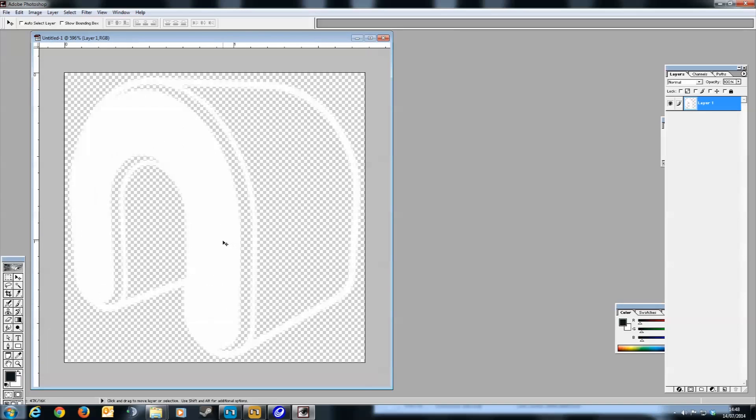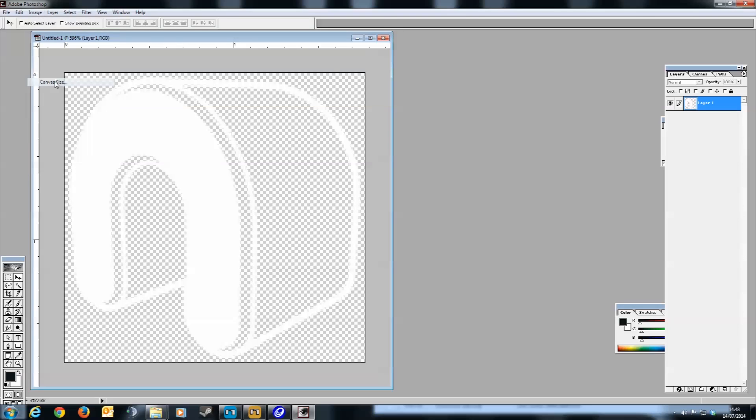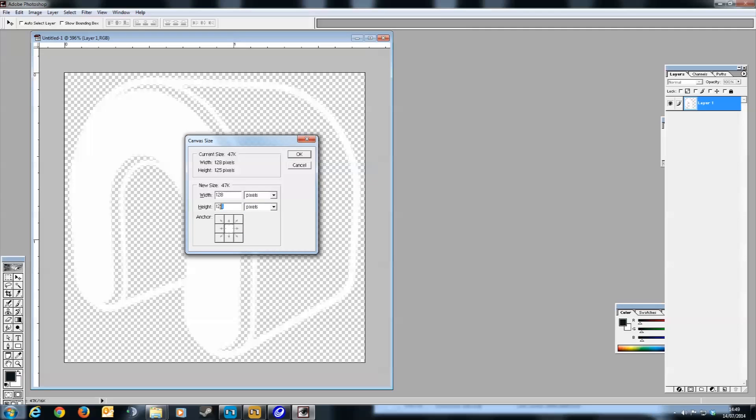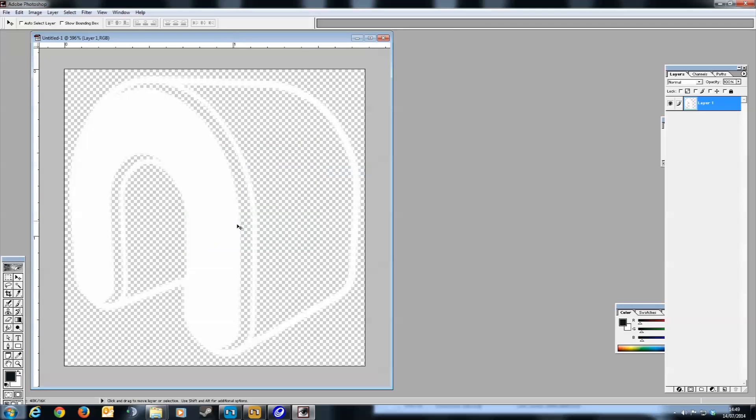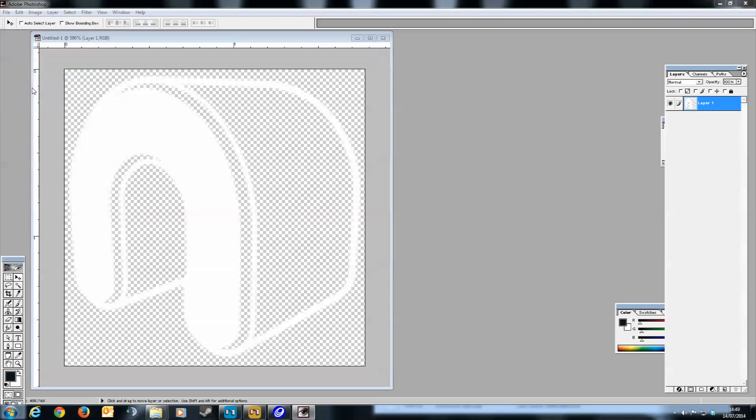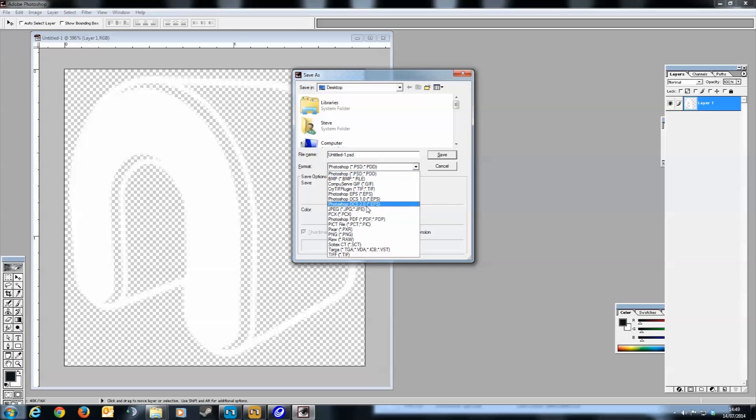You now need to adjust the logo so it's perfectly square. Go to canvas size, and convert the measurements to pixels. Then just change the smallest measurement to match the 128 pixels. That way the blank canvas size will change without changing the logo's dimensions. Now you've got a perfectly square logo at the right size. Go to file and save as, and save it as a PNG.